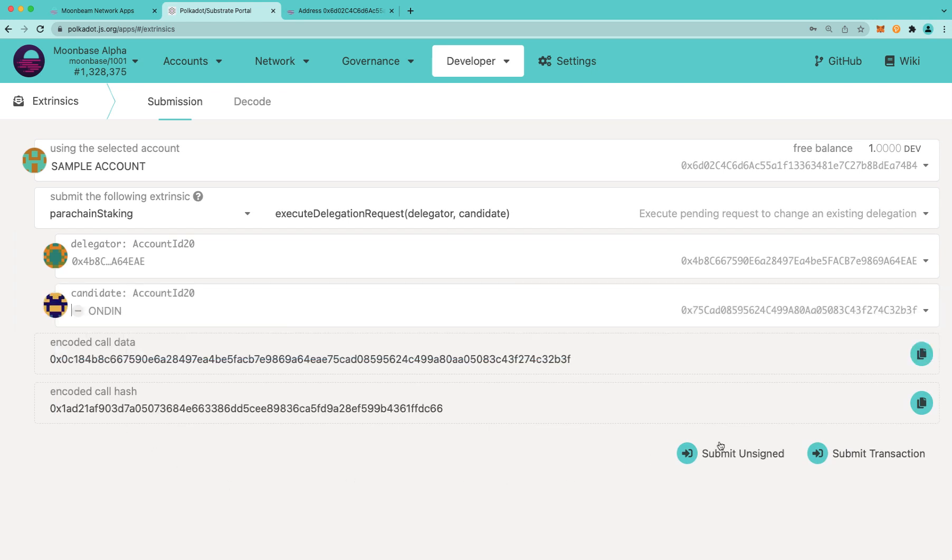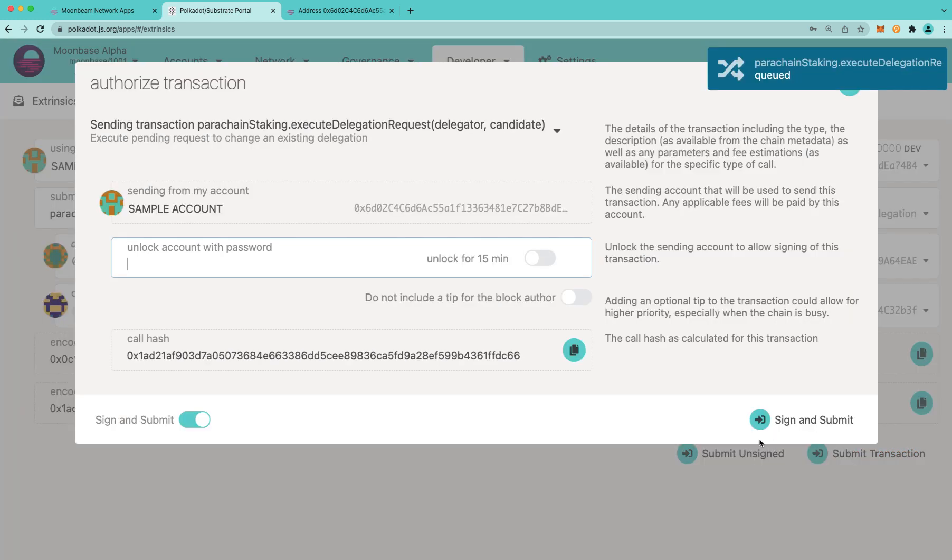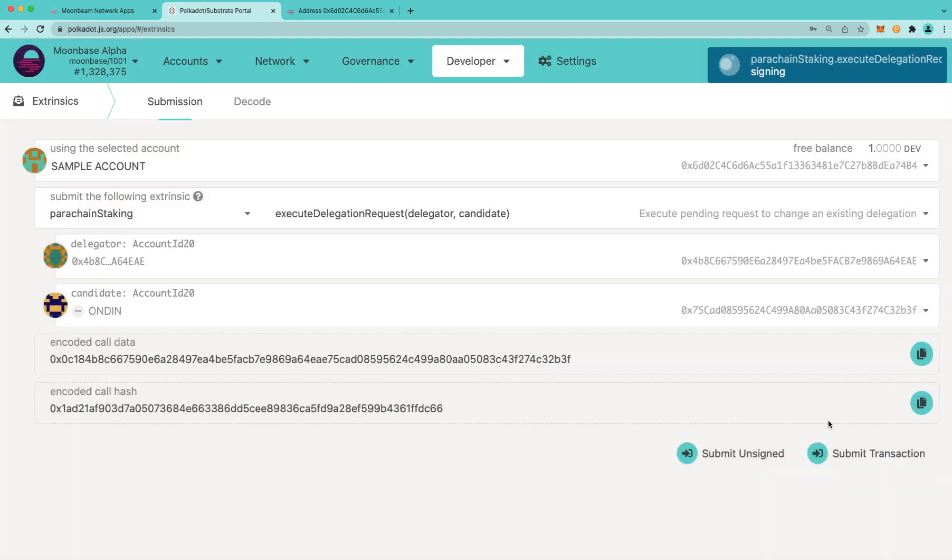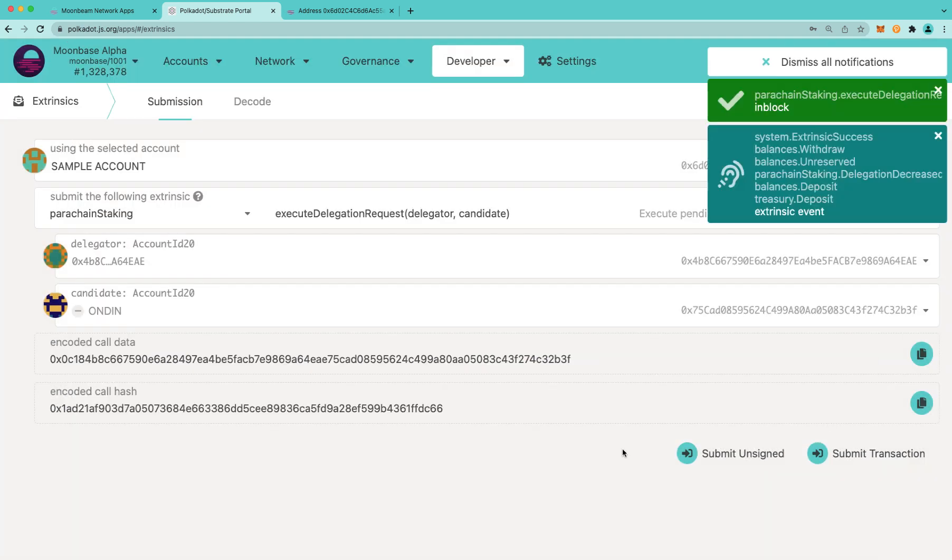And that's it. We're ready to submit this transaction. I'm going to unlock the account with my password and sign and submit the transaction. And that's it. The transaction was successful.